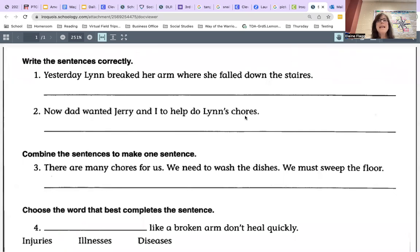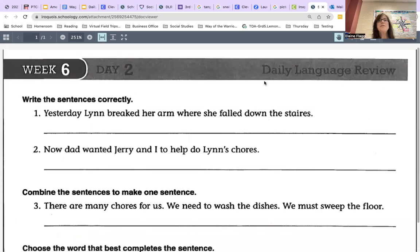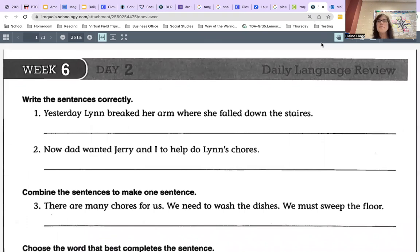Okay, this ends our correction video for week six, day two. I'll see you next time for our next corrections video. Bye for now.